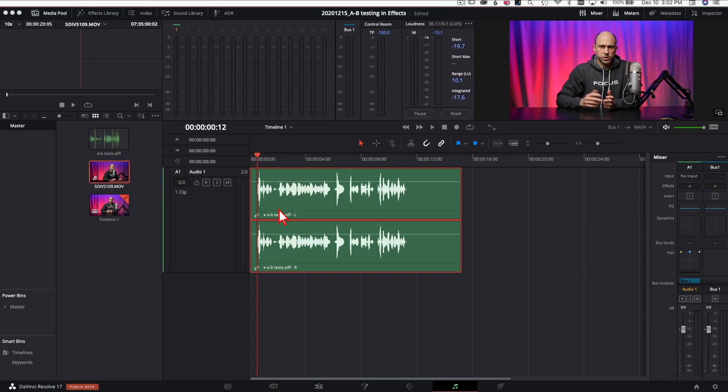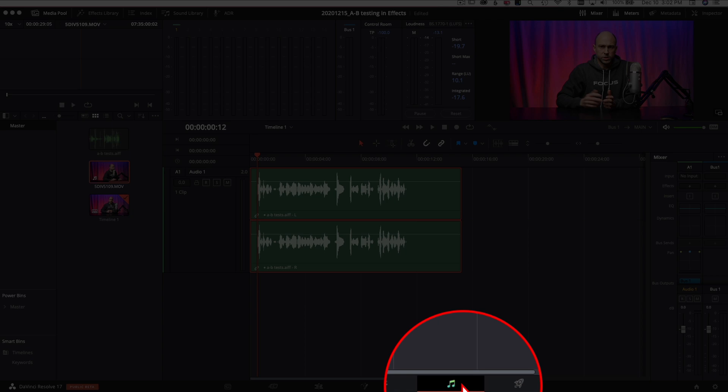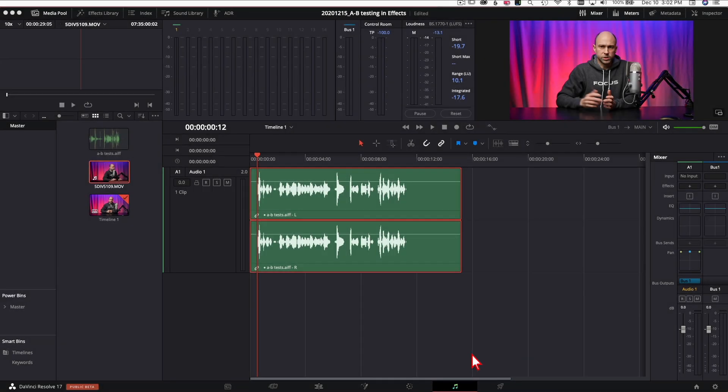We're gonna use reverb as an example here, but you can do this with a lot of the effects. So let's jump into Resolve and check it out. Alright, so I just have a random clip here in my timeline and we're in the Fairlight tab. So right down here click on the musical notes if you don't see them.